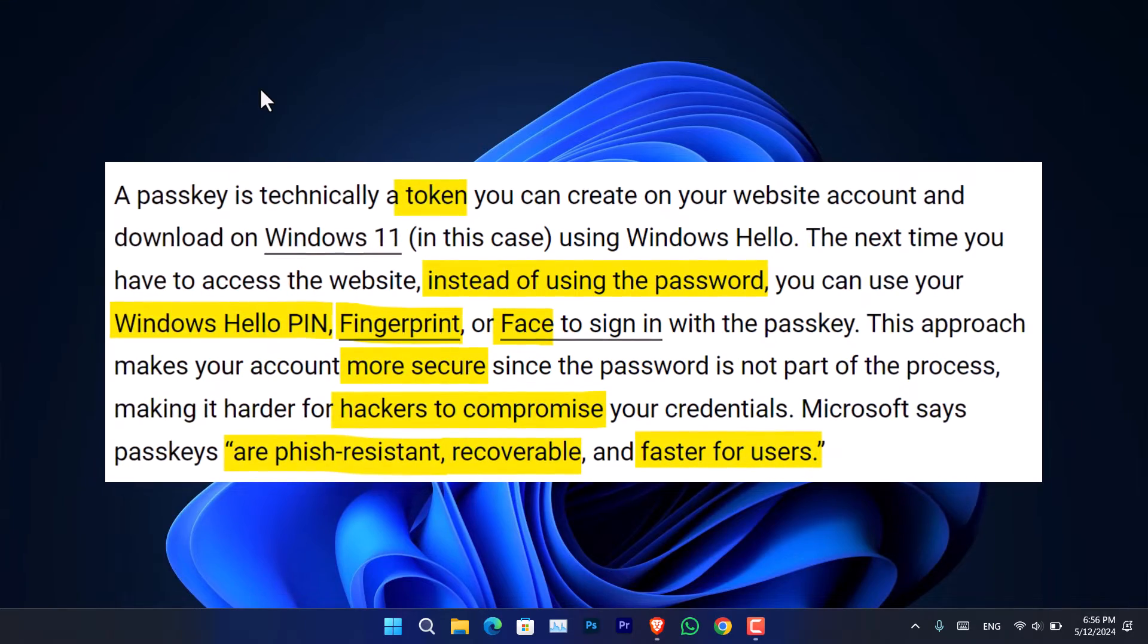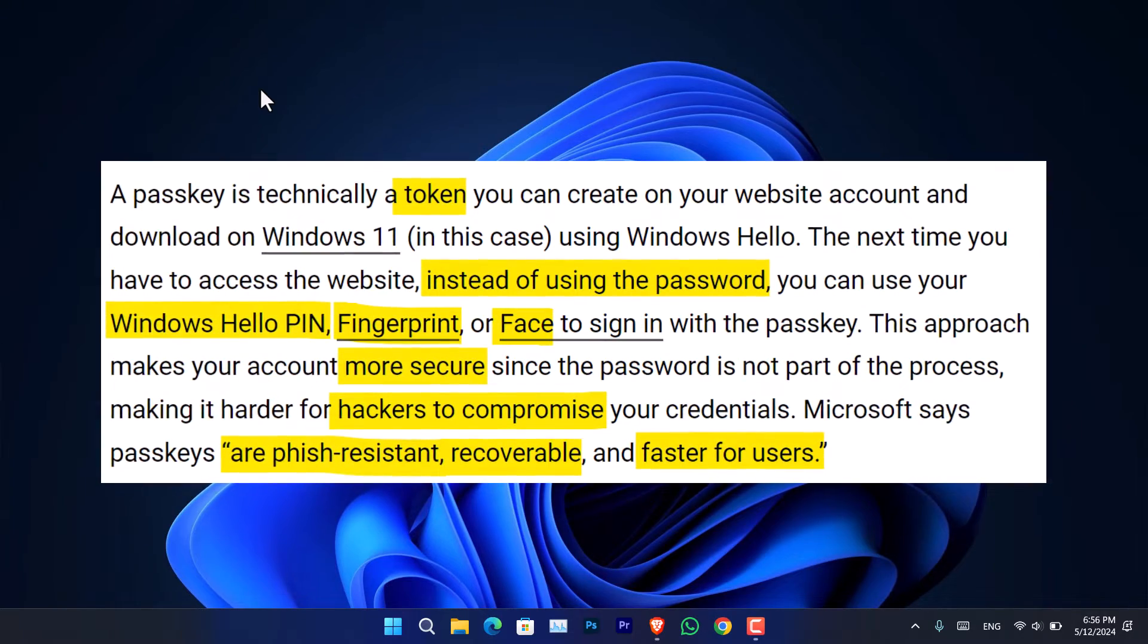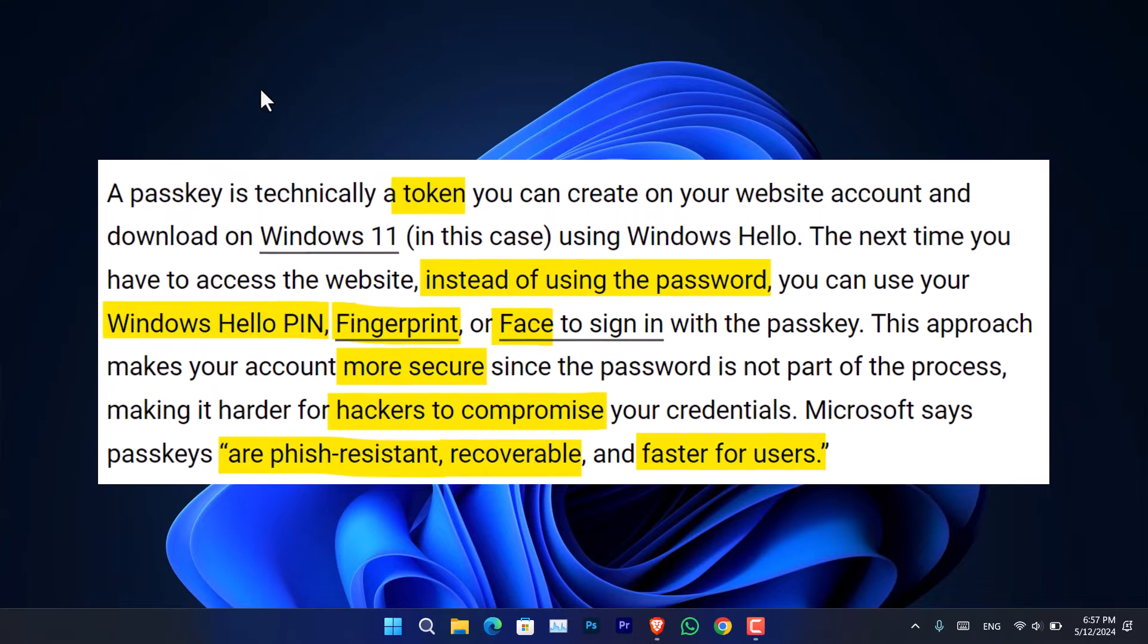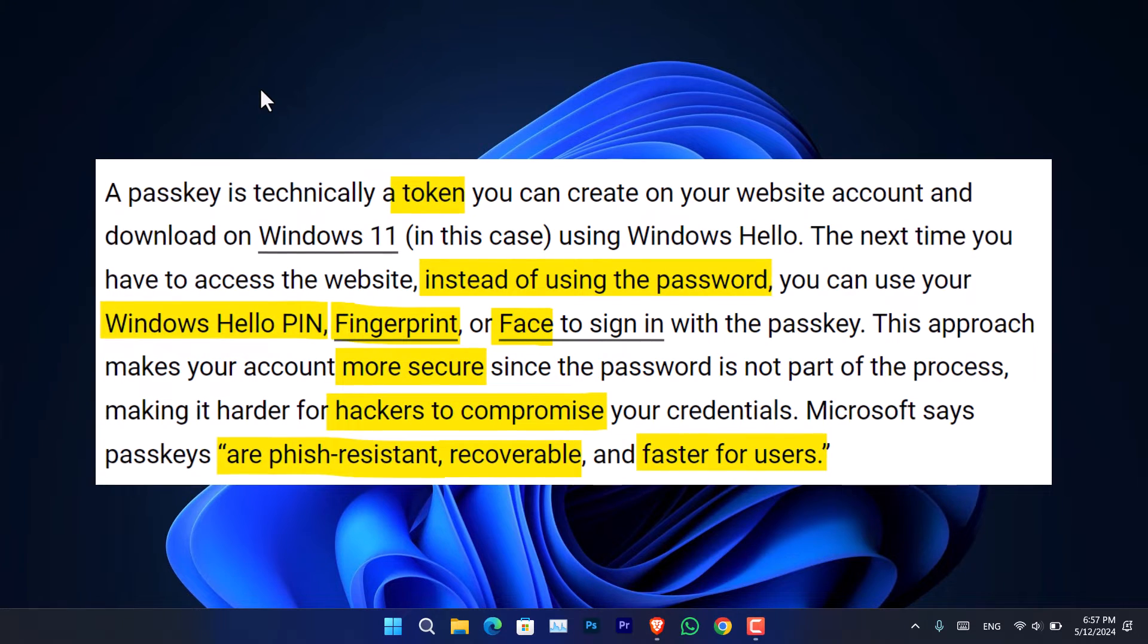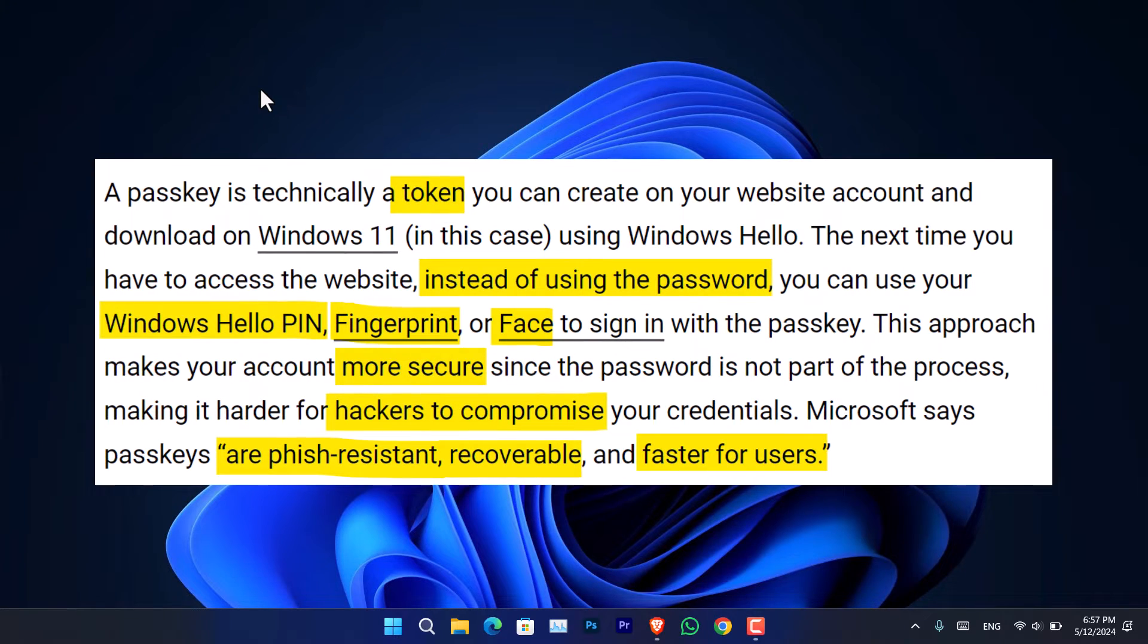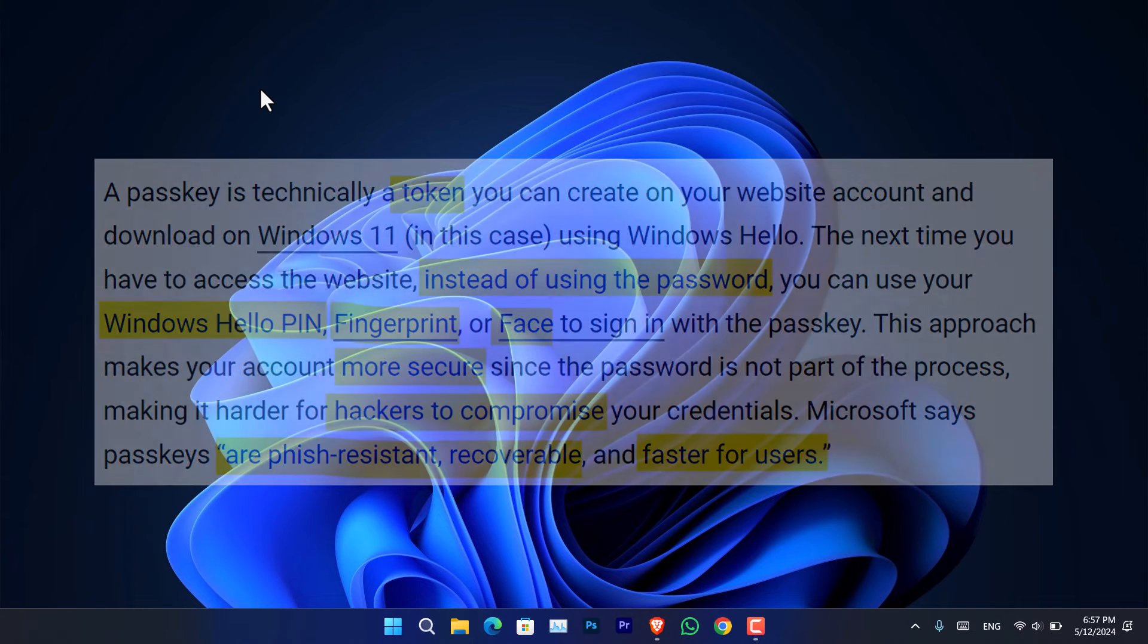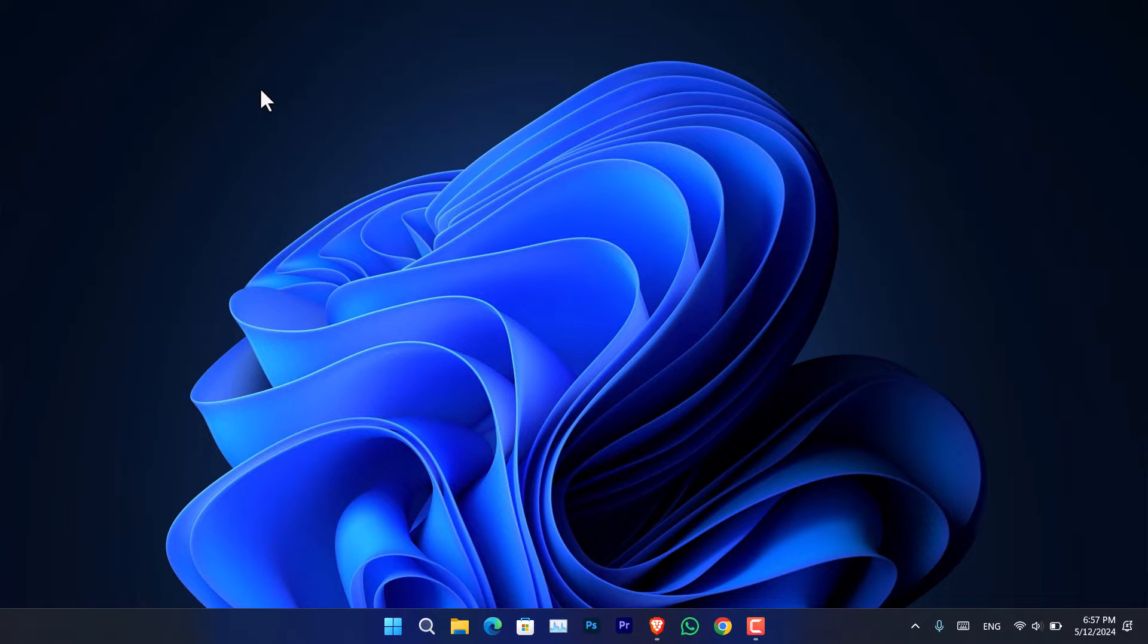This approach is more secure compared to using the password. According to Microsoft, passkeys are making it harder for hackers to compromise the credentials. Passkeys are phish-resistant, recoverable, and faster for users.